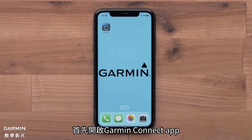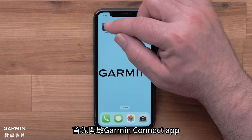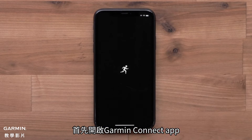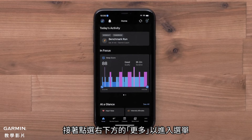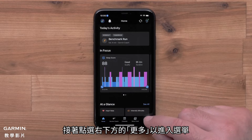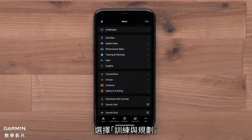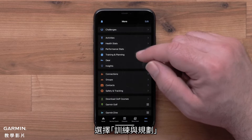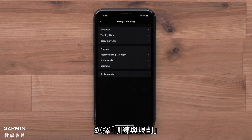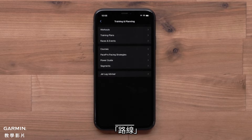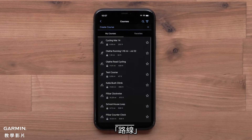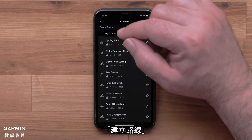Start by opening the Garmin Connect app. Then access the menu by selecting More in the bottom right corner. Select Training and Planning, then select Courses, followed by Create Course.